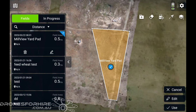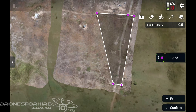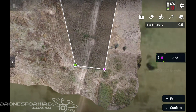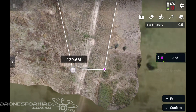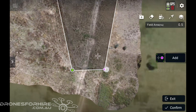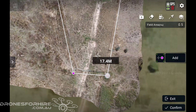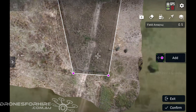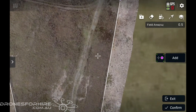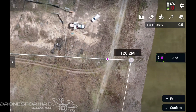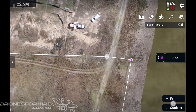Now the first thing you might need to do, depending on how you've set up your paddock, is move your boundary points out slightly. So you're going to go to 'Edit' rather than having them on the fence posts. I'm just going to move them out about a meter or two like that, and you'll see why we do this in a second.